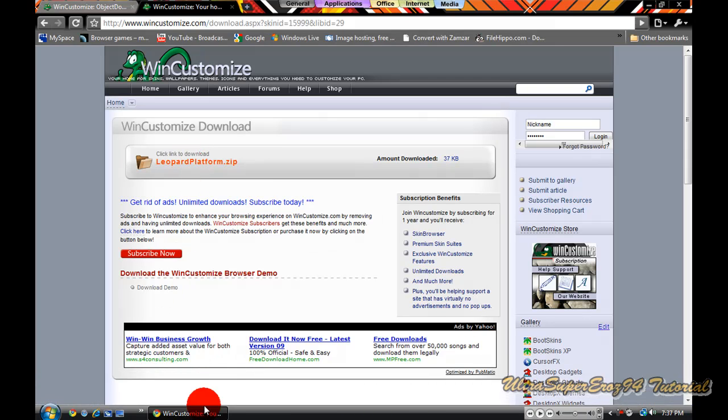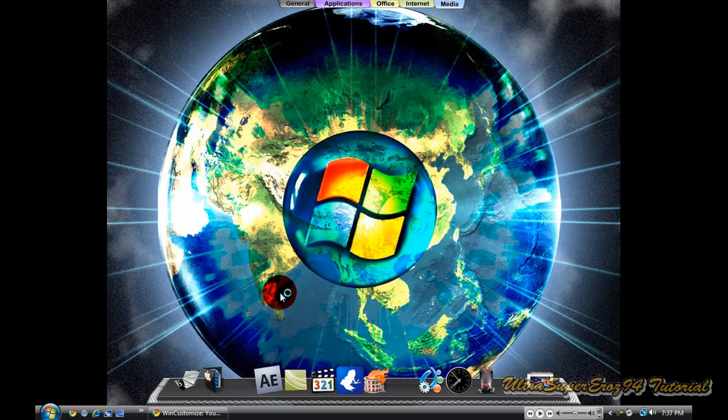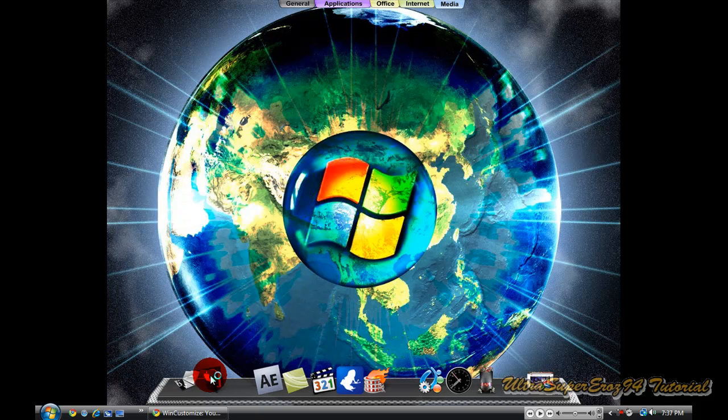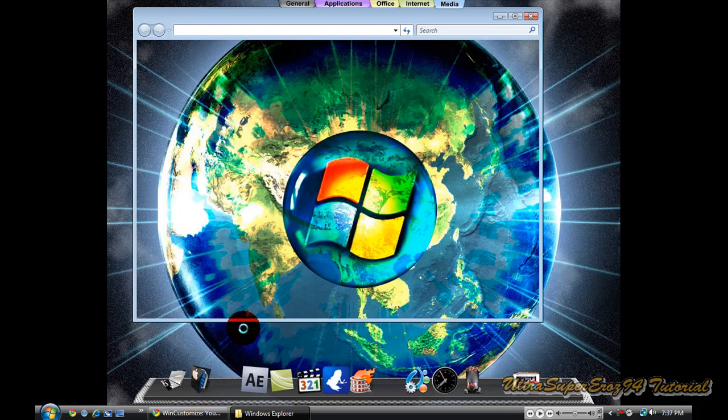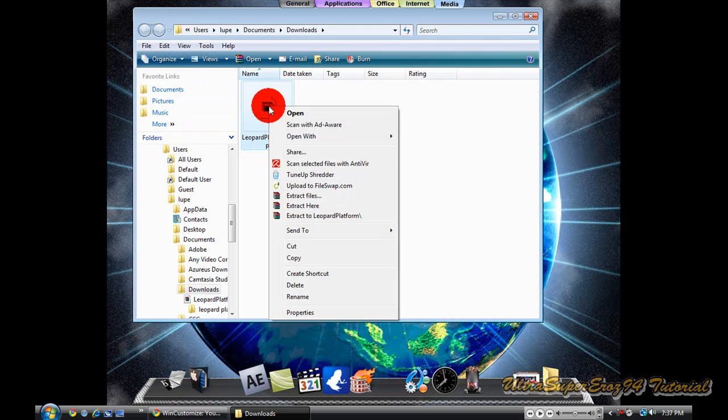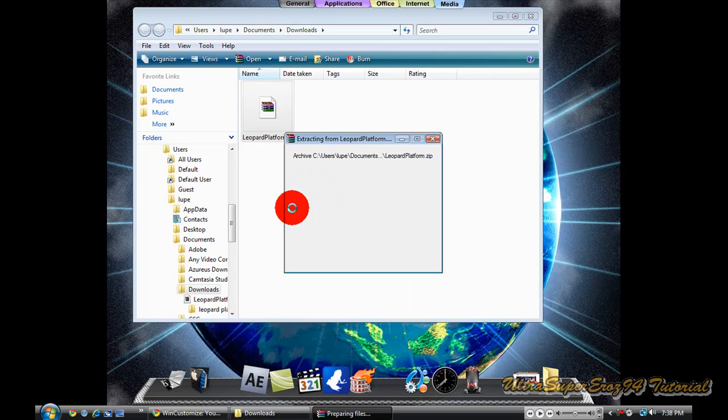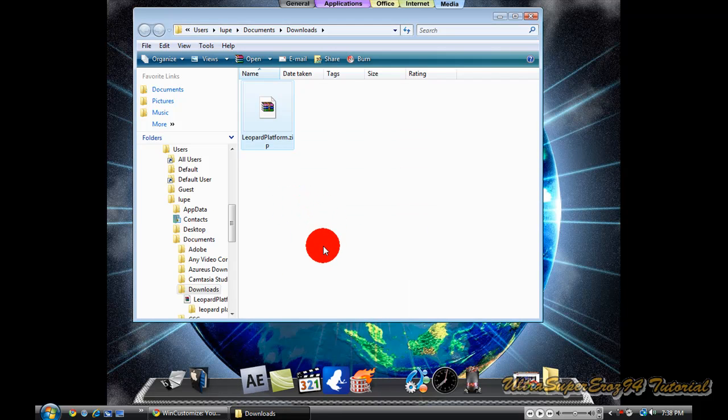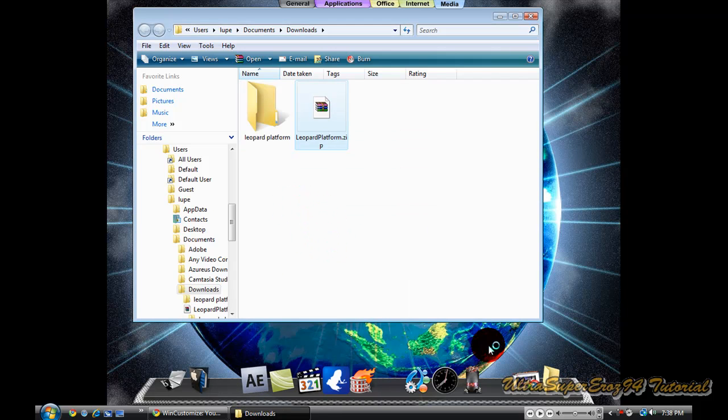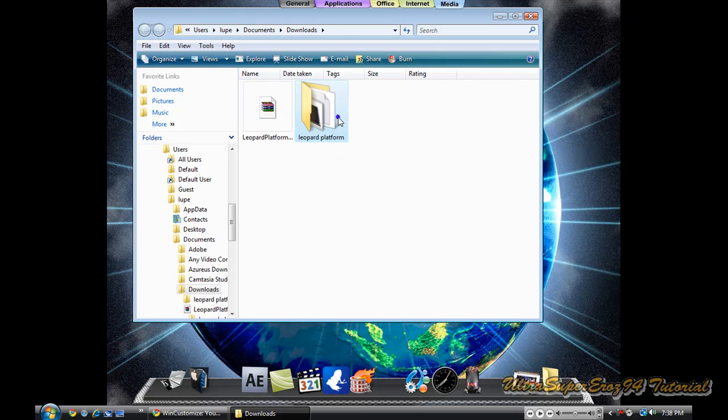Then you go to the download folder. Then you extract here. It is going to give you this.